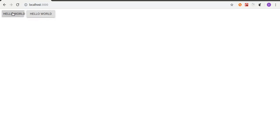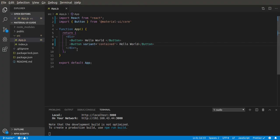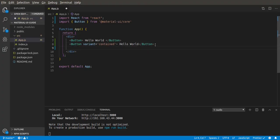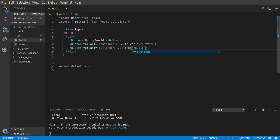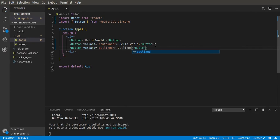And then the last variant we have is outlined. So let us use this by applying the prop variant outlined. Let's call it outlined.